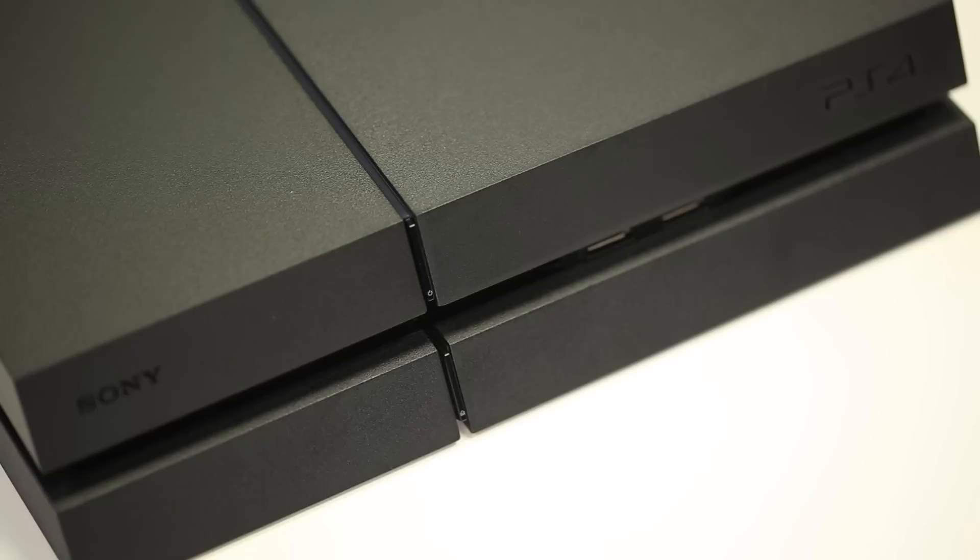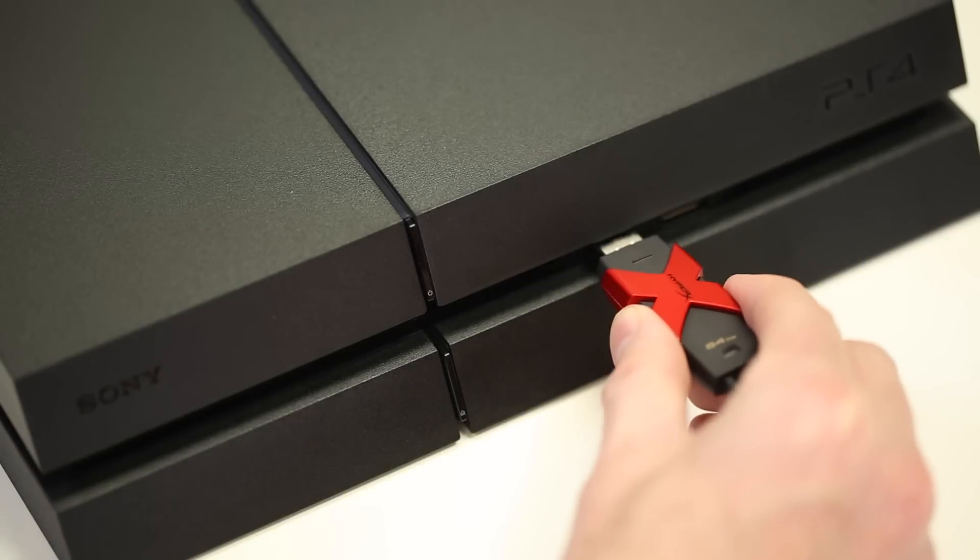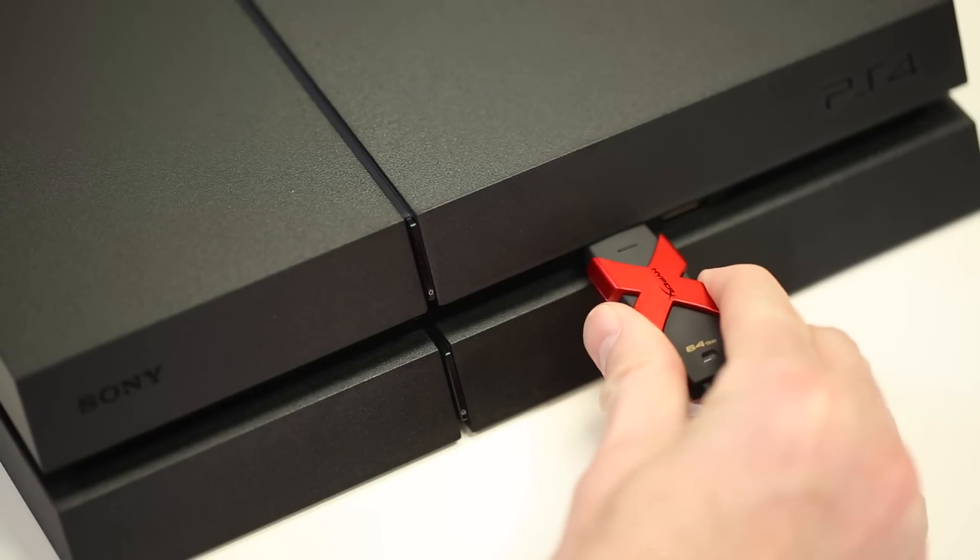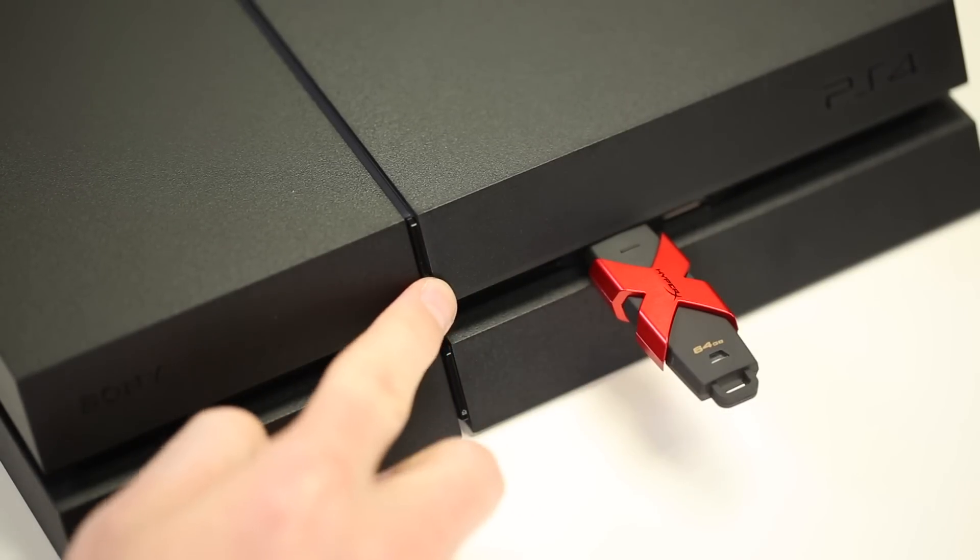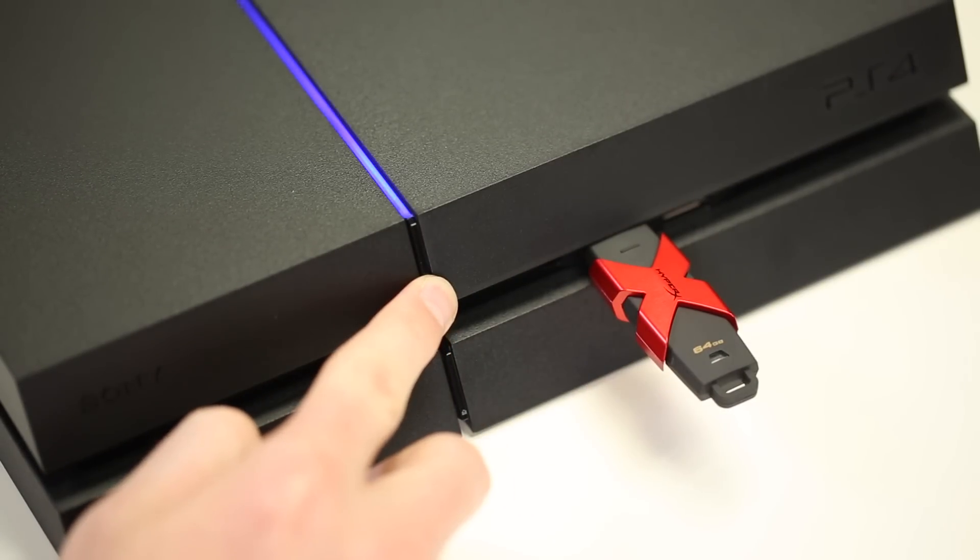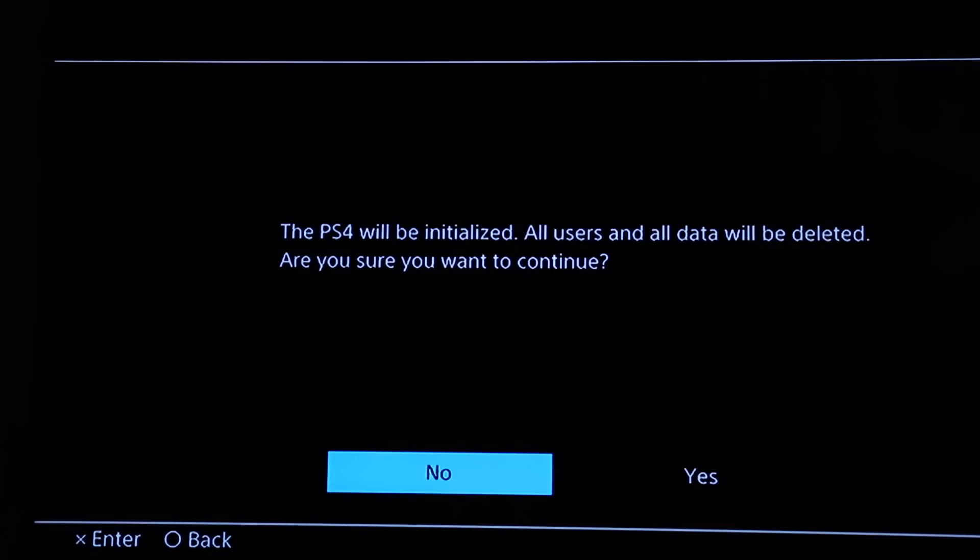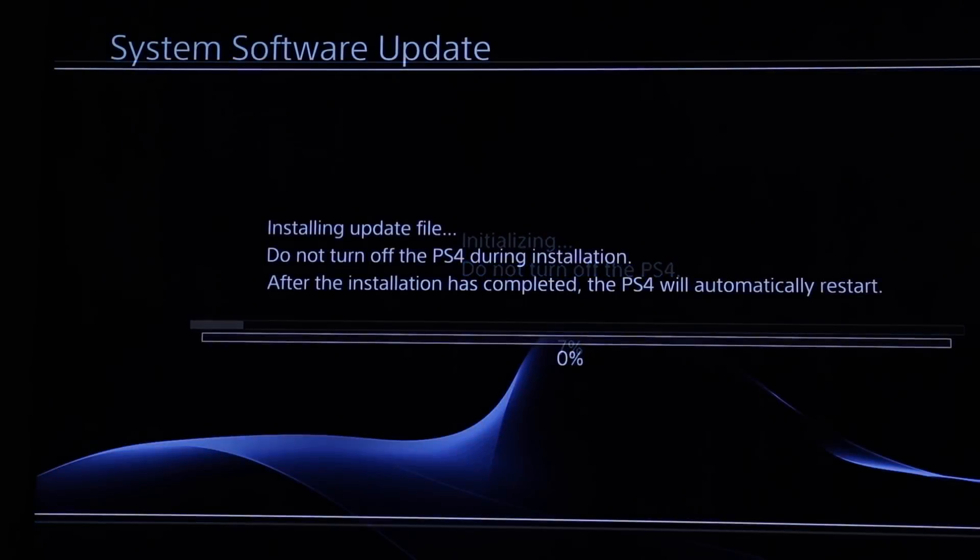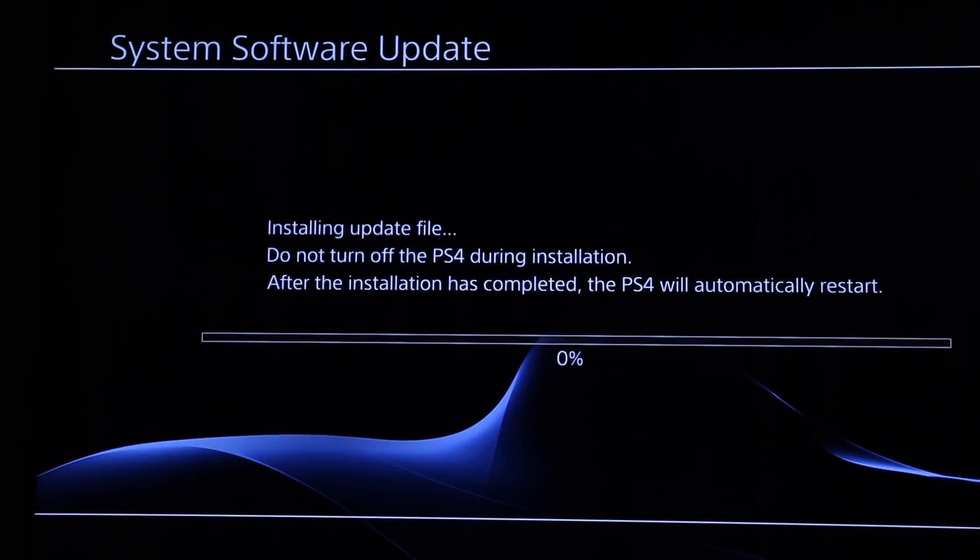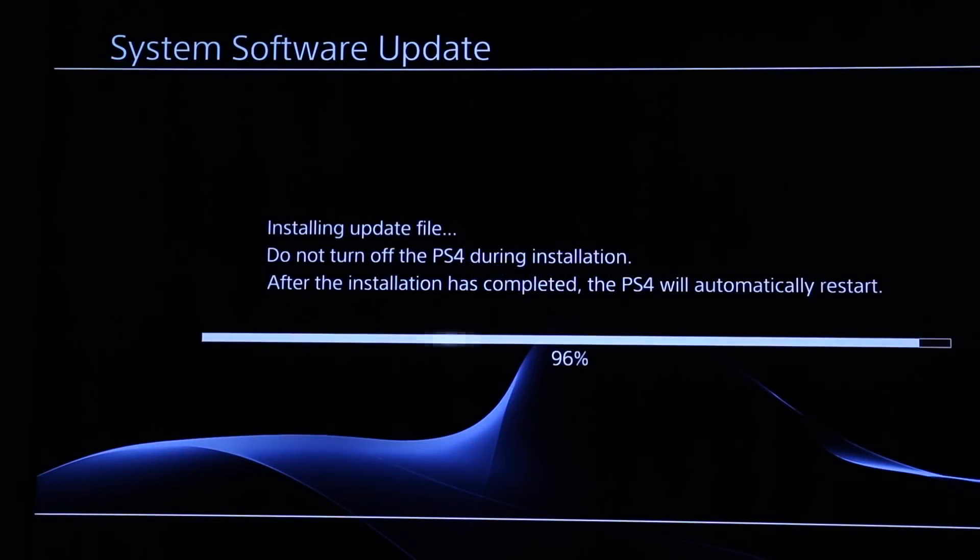Now go back to your PS4 and make sure it's powered off. Insert the USB drive into your PS4, then press and hold the power button for 7 seconds. Select Initialize PS4, Reinstall System Software, and follow the on-screen instructions.